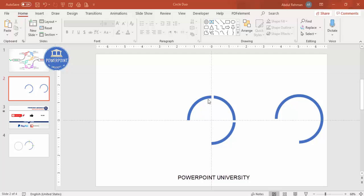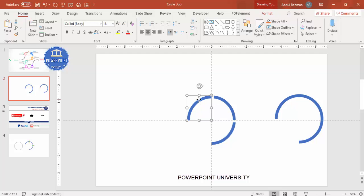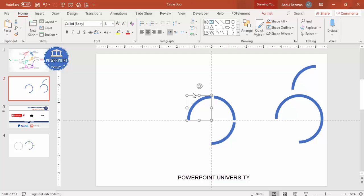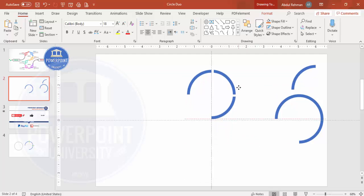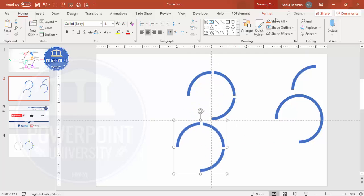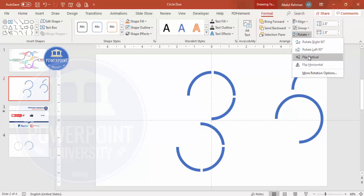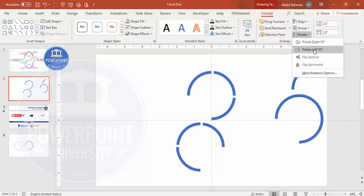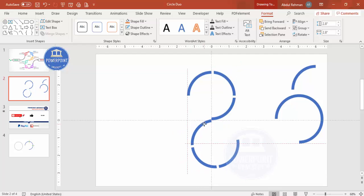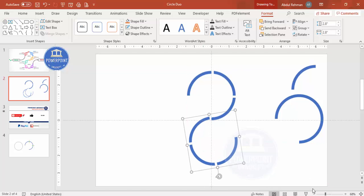Select the three parts, press Ctrl+D to duplicate and save a copy for later. Select all three, press Ctrl+G to group, and move the group into position. Press Ctrl+D to duplicate, then go to Format Rotate — click Rotate Left 90 degrees. Attach this rotated group to the first group, giving a little gap.